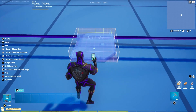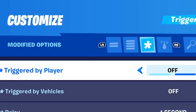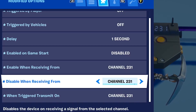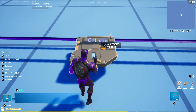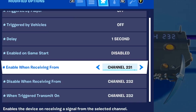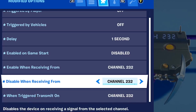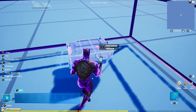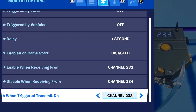Place that trigger in our Sequencer in the first row. Copy that trigger, place another on the second row. Options to change: Enable On Game Start set to Disabled. Go to the Modified Options tab — this saves a lot of time. Enable When Receiving From: 231. Disable When Receiving From: 232. Trigger Transmit On: 232. Copy that trigger, place another one. On Modified Options, add one point to all three: Enable When Receiving From: 232. Disable When Receiving From: 233. Trigger Transmit On: 233. Copy, place another — add one point again: Enable When Receiving From: 233. Disable When Receiving From: 234. Trigger Transmit On: 234.